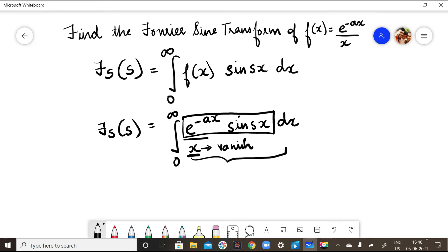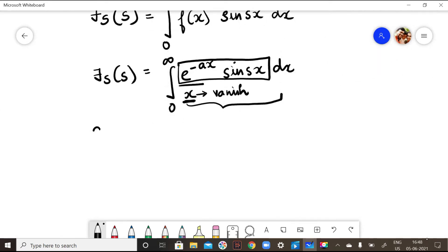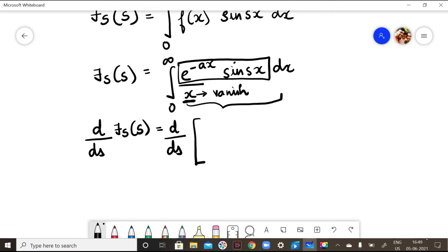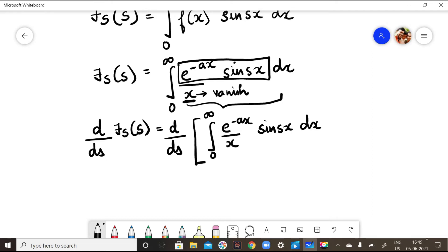To make this x term vanish, I will differentiate both sides with respect to s. So d/ds of F_s equals d/ds of the integral from 0 to infinity of e^(-ax)/x · sine(sx) dx. Inside, the only term involving s is sine(sx).